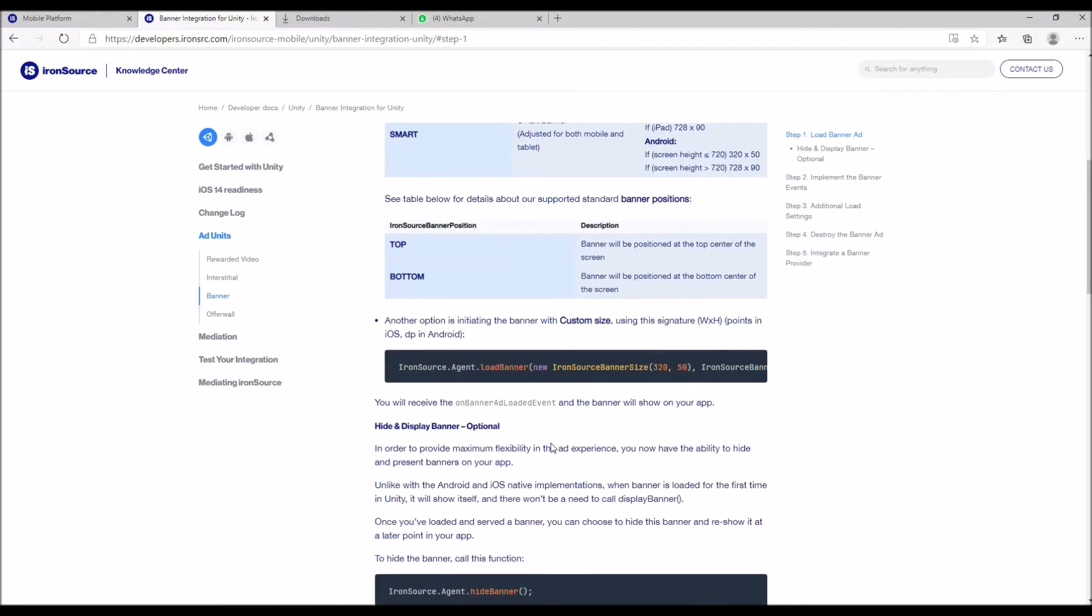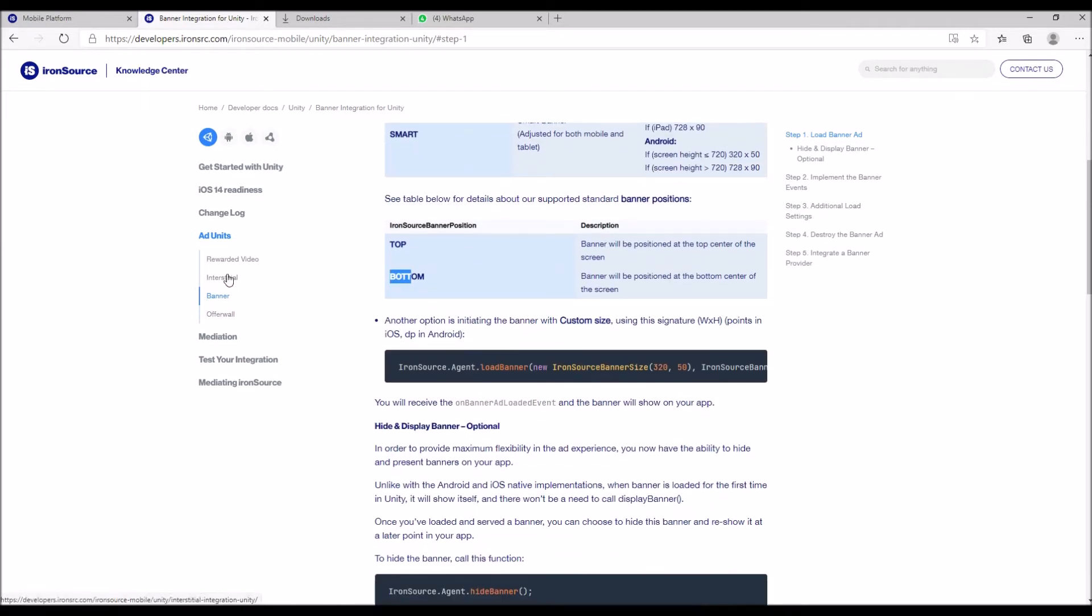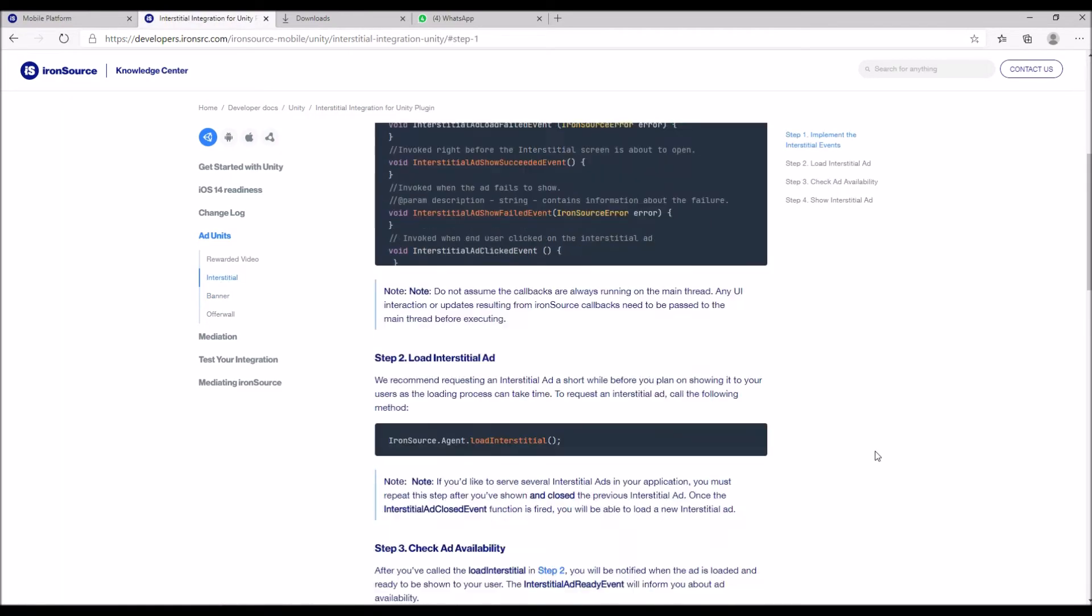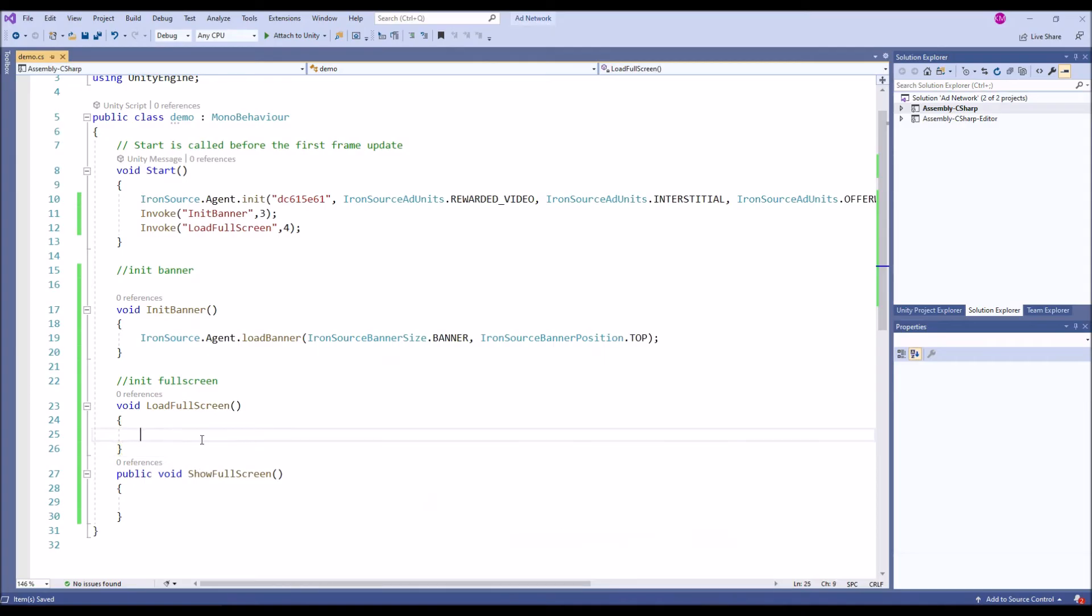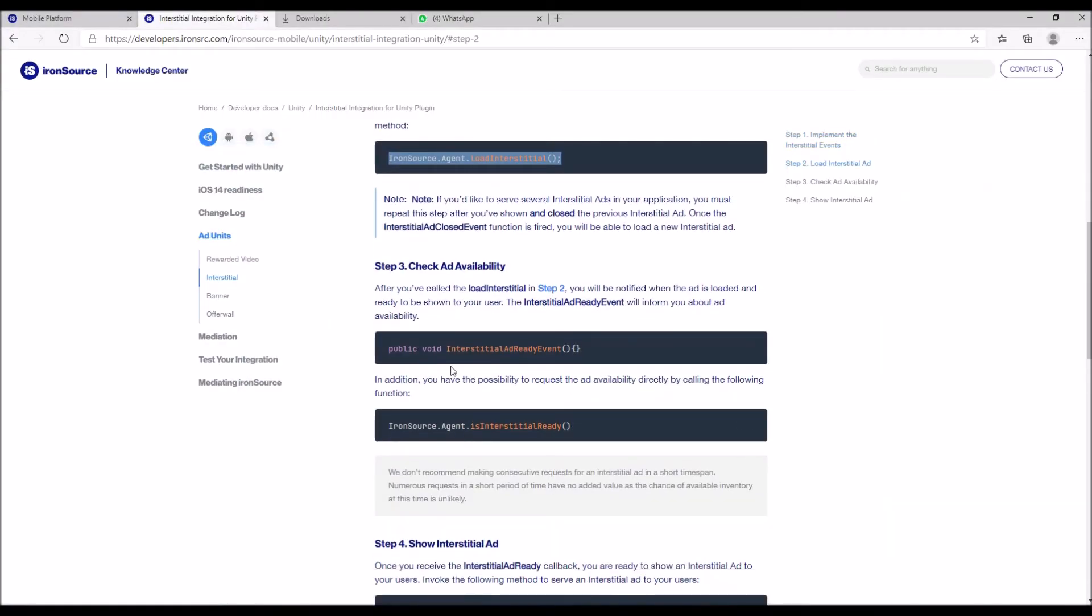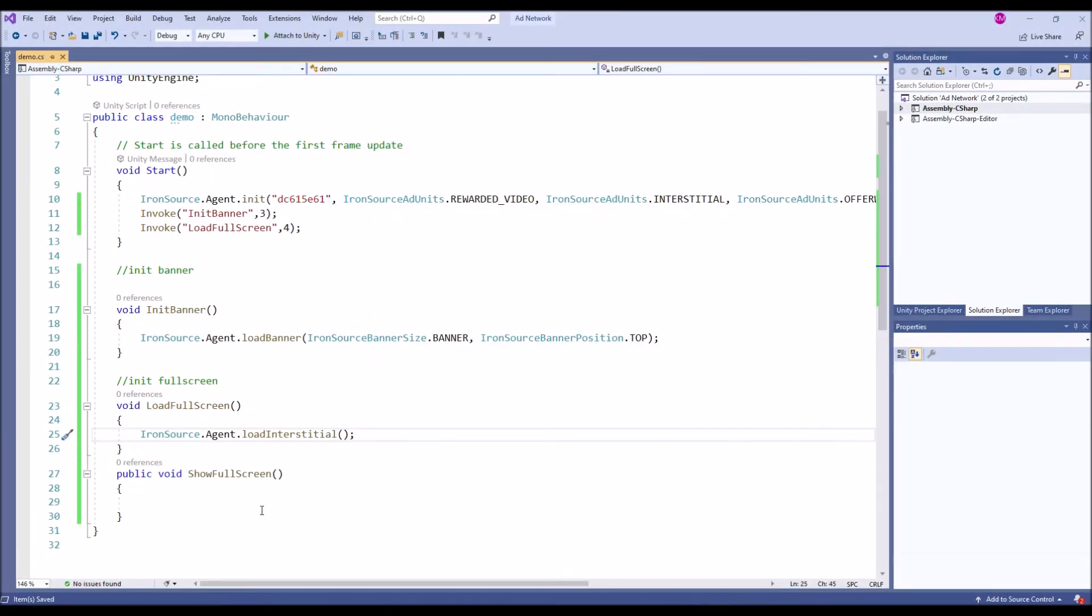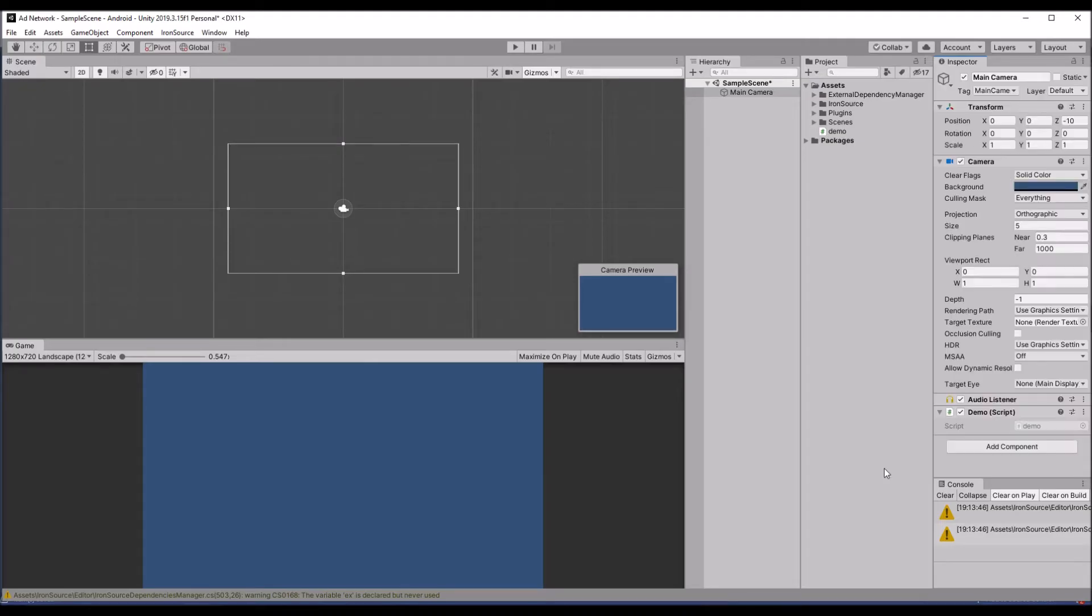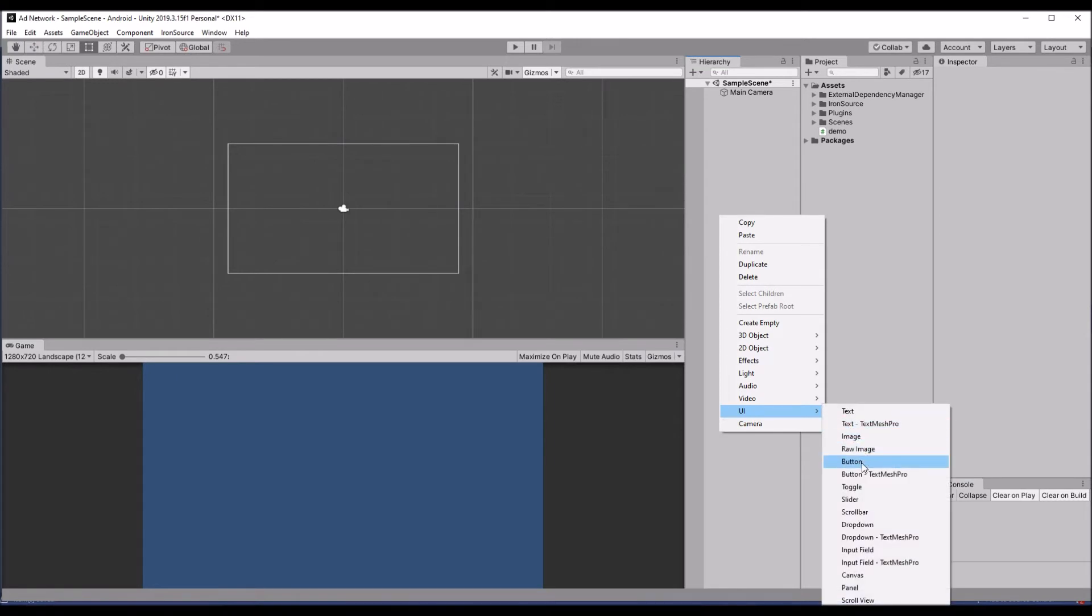This is the banner types, banner large rectangle, so you can choose whichever. Let's go for interstitial and then search for the code to load a banner. This is a small line: IronSource.Agent.LoadInterstitial and then ShowInterstitial. That's it, we are trying to load and once it's loaded we are going to show it. Let's create some UI.